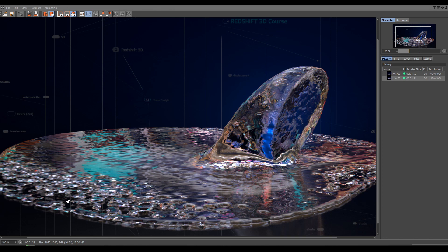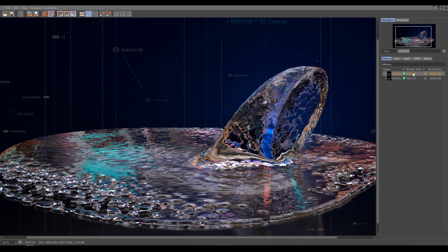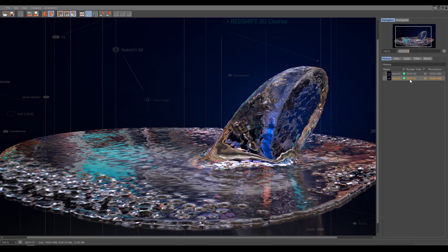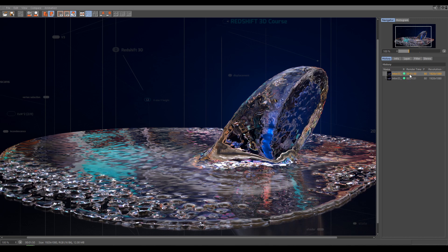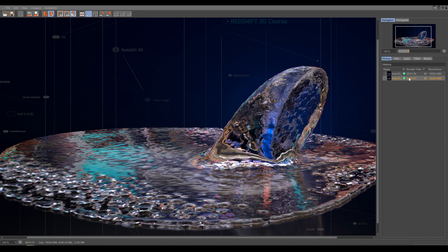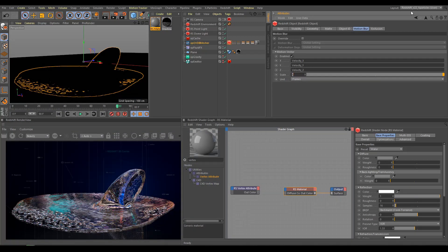And here is comparison, how looks rendered before, and now. If you need even more visible Motion Blur effect, increase Motion Vector Scale even more.